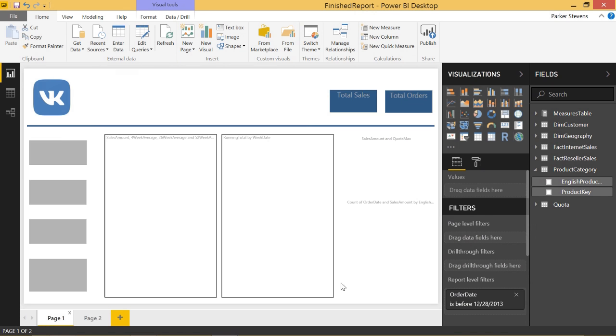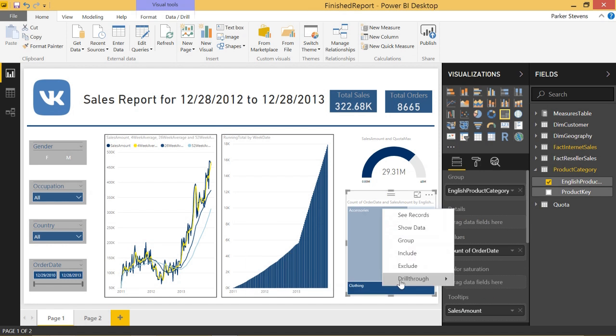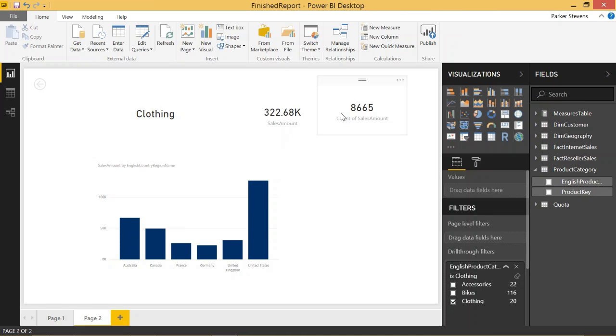One more little example, clothing. You can right click, drill through, page two. And there you go. This is your sales total and your total number of orders for the clothing category.